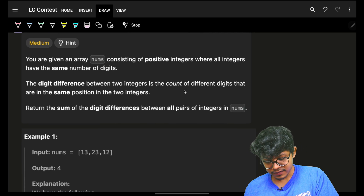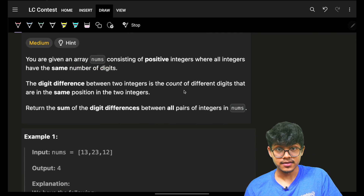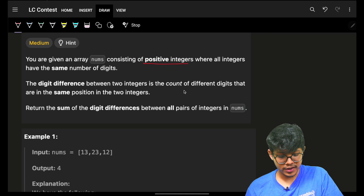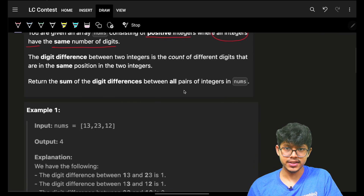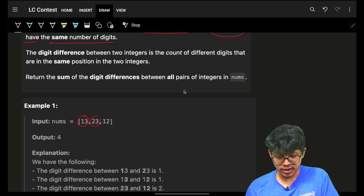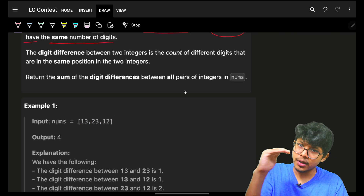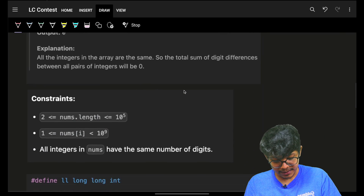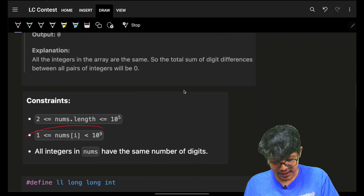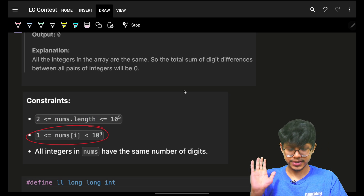The problem says that we are given an array called nums. It consists of positive integers where all integers have the same number of digits. As you can see, they have two digits, two digits, two digits — all elements have an equal number of digits. We'll also note that nums[i] is between 1 and 9 digits, so at max I can have 9 or 10 digits.